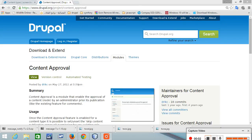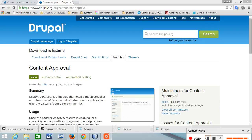Hello there. In this tutorial I'm going to show you how to restrict content publishing before approval, so the admin basically needs to approve the content before it is published. To do that you need to download this module called Content Approval.